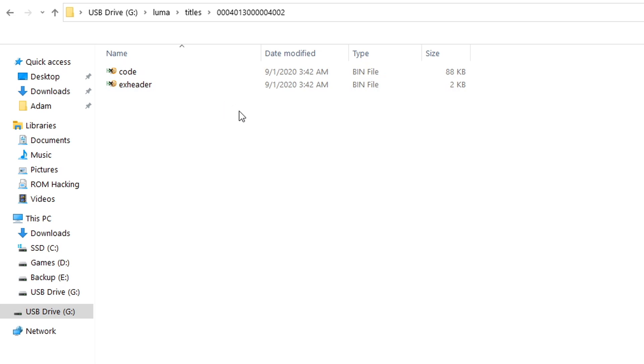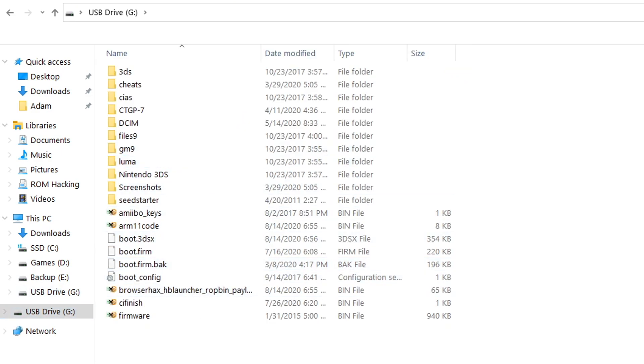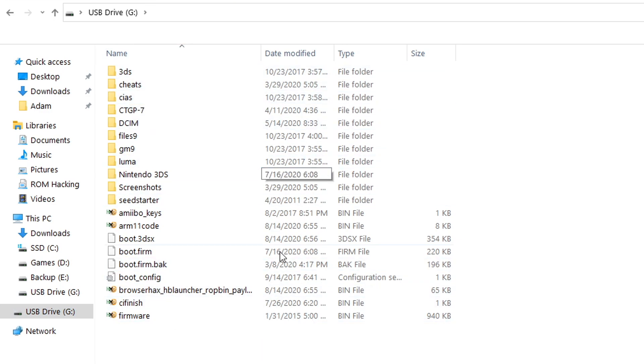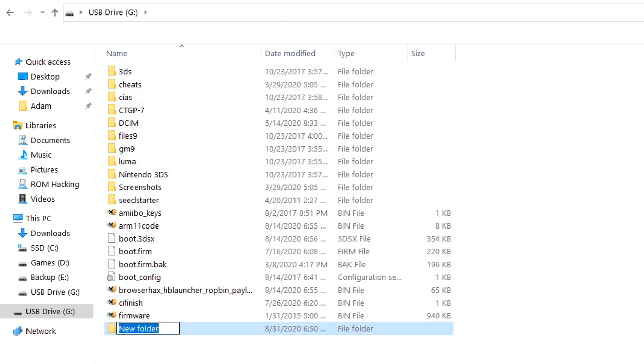Next we need to get some amiibo bin files that we can emulate. First what we're going to do is we're going to create a new folder on the root of our 3DS's SD card and we're going to create a folder called wumiibo, that's W-U-U-M-I-I-B-O.